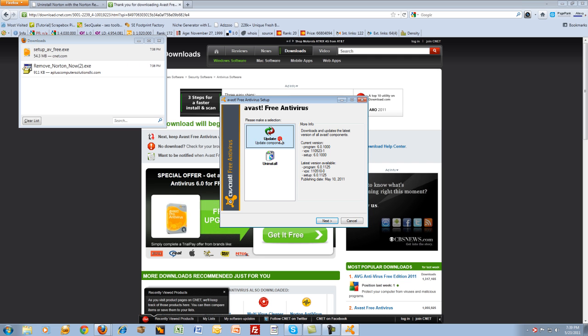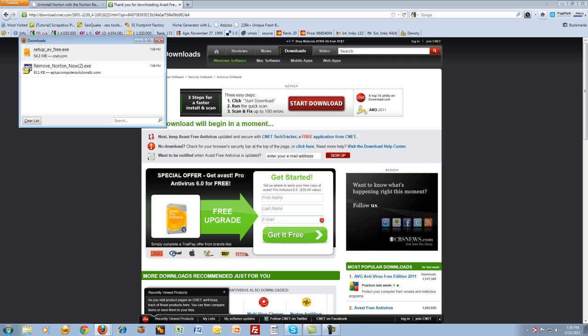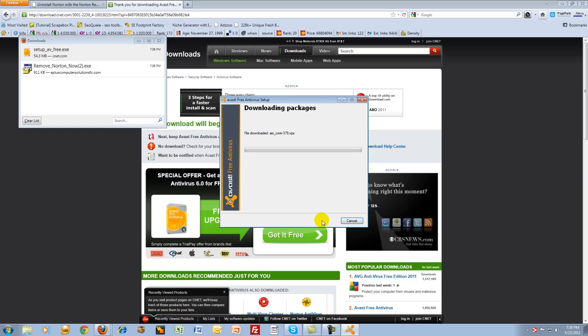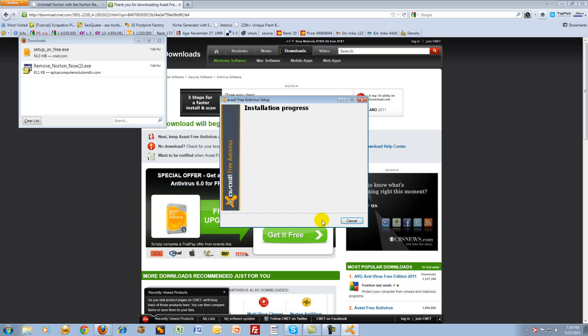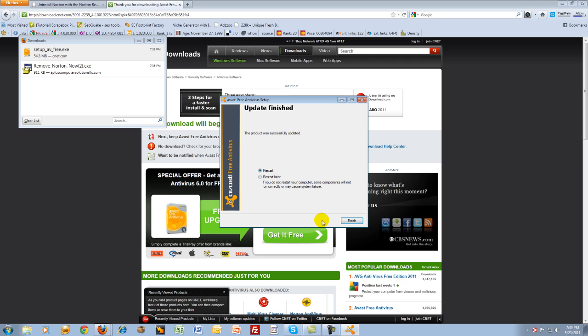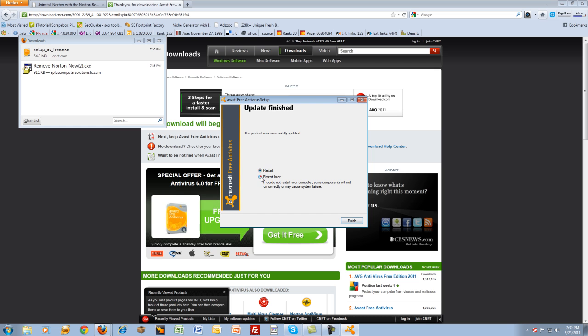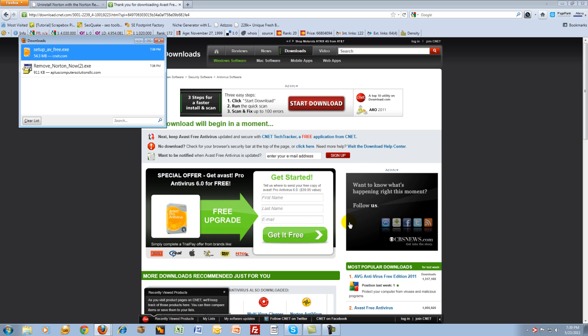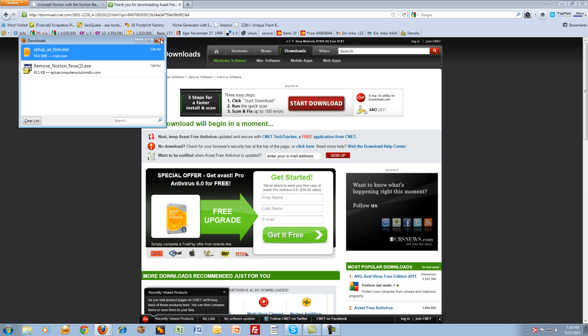So after you've installed Avast, you'll need to register it. Go ahead and do that. You'll have a free year for that, and all you'll need to do is re-register it for another year when that year's up. And it's going to ask you if you want to upgrade. Just say, no, I want the free version, and you'll be taken care of.